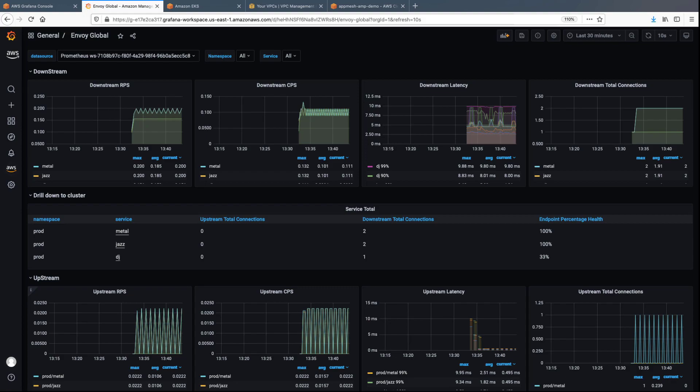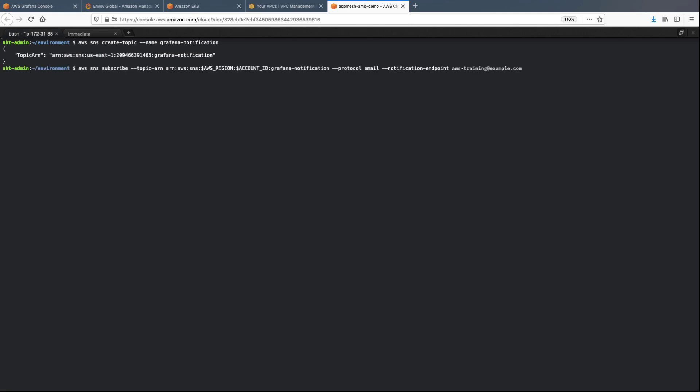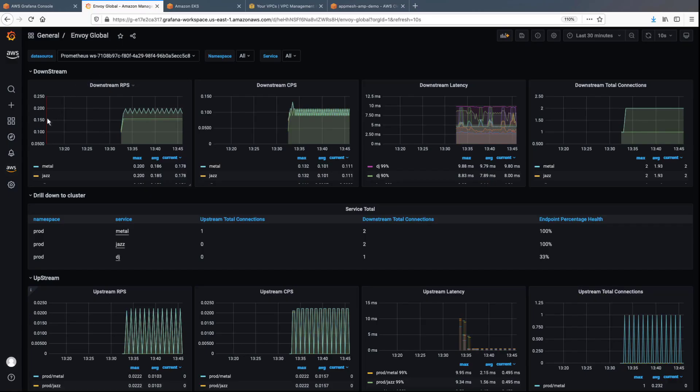You can configure a Grafana alert to be triggered when a metric increases beyond the intended threshold. Before creating an alert rule, we need to create a notification channel. Let's create an SNS topic and subscribe an email address.